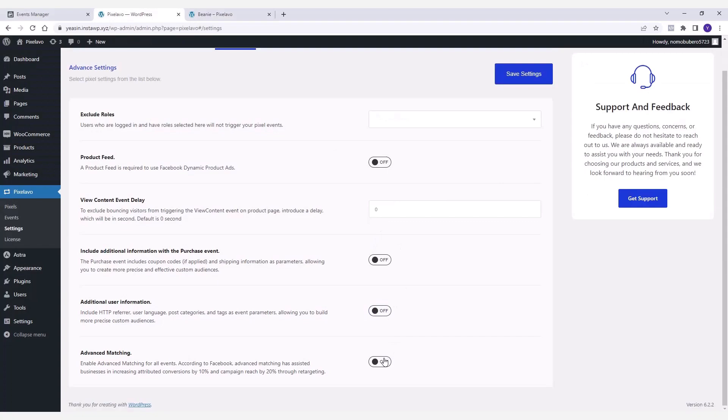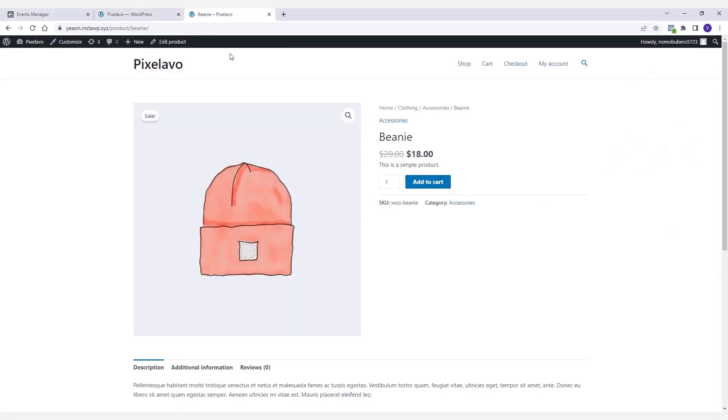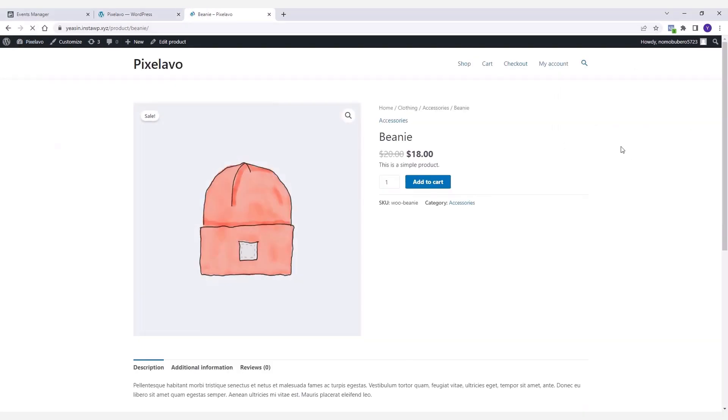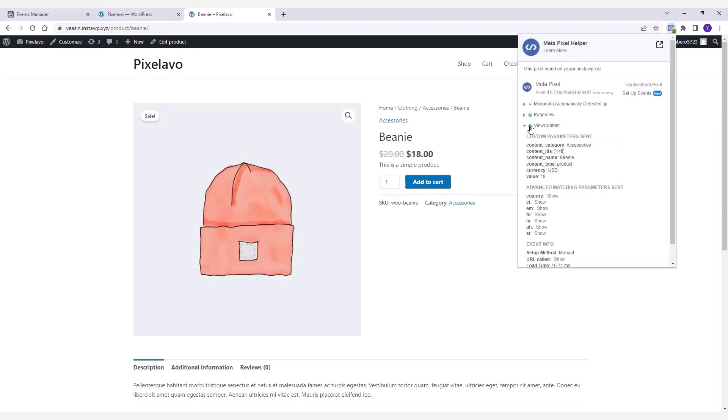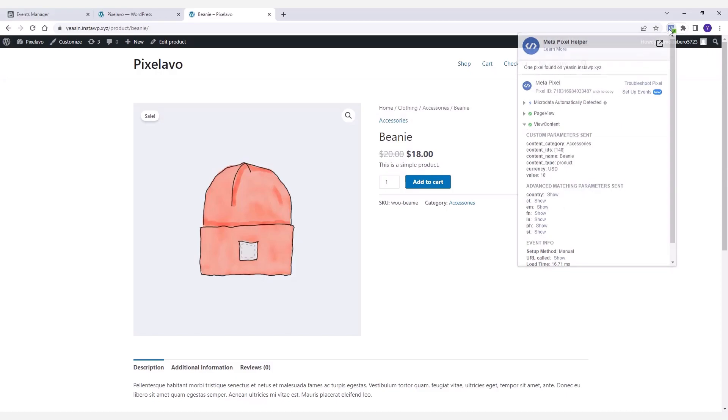Next up is the Advanced Matching feature which is pretty helpful in improving the performance of Meta ads to drive better results. Now if you add a product to the cart with the Advanced Matching feature enabled, you'll notice that some advanced matching parameters are sent to Facebook alongside the event details.